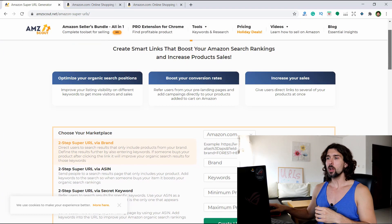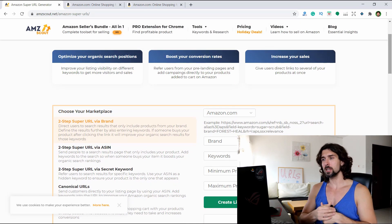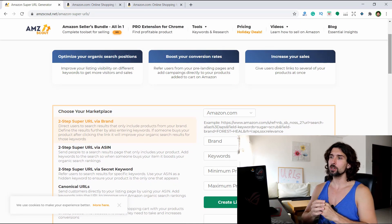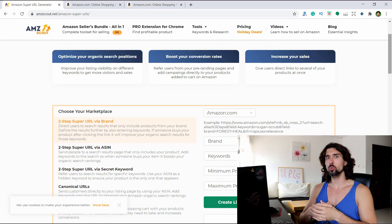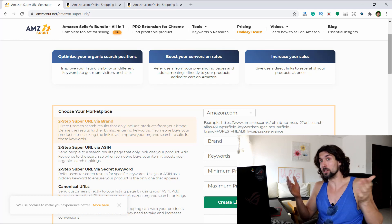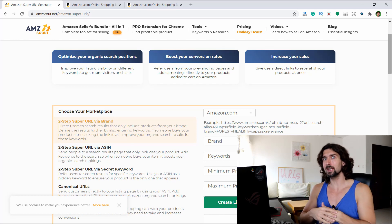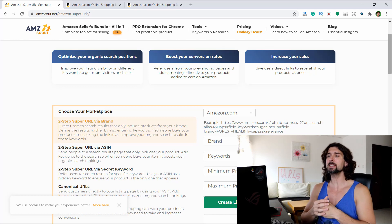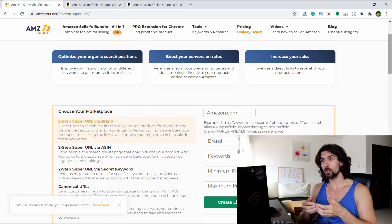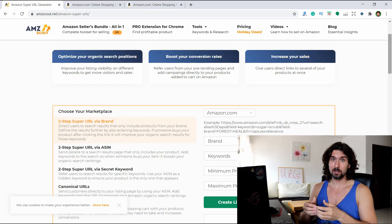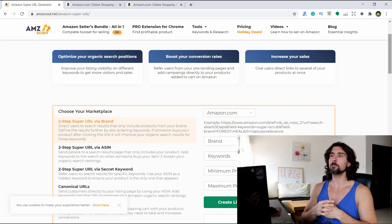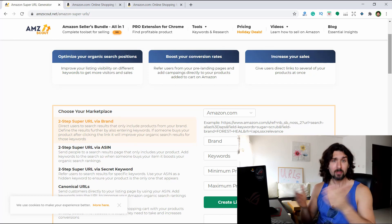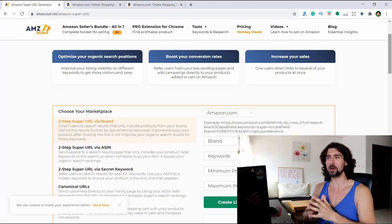It says: optimize your organic search positions, improve your listing visibility on different keywords to get more visitors and sales. Essentially with these URLs, you can send them to your customers or other email lists in order to improve your listing visibility, to get seen more on Amazon. You'll get more sales and more visitors to your products, if you have a good listing and a good product.